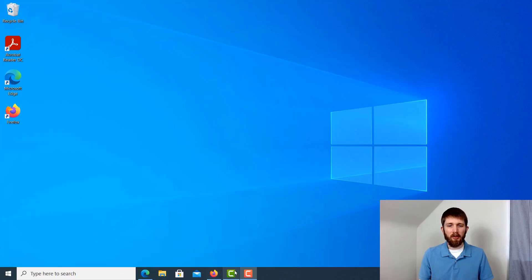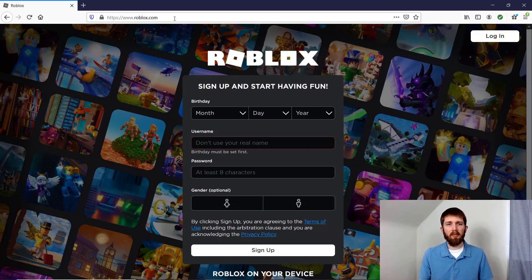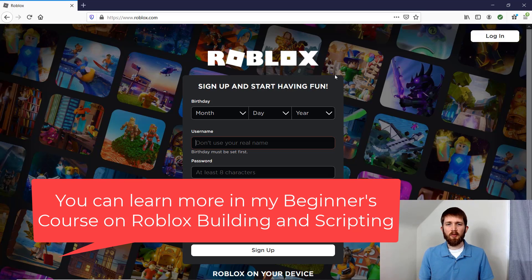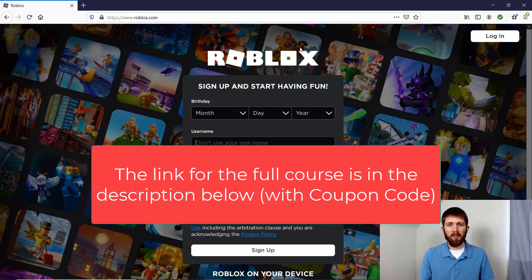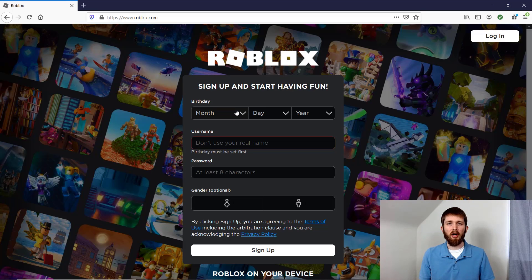You will want to head over to www.roblox.com and it will bring you to this page. This is where you're going to create your Roblox account, and then I will show you how to download and install Roblox Studio so that you can start creating games.